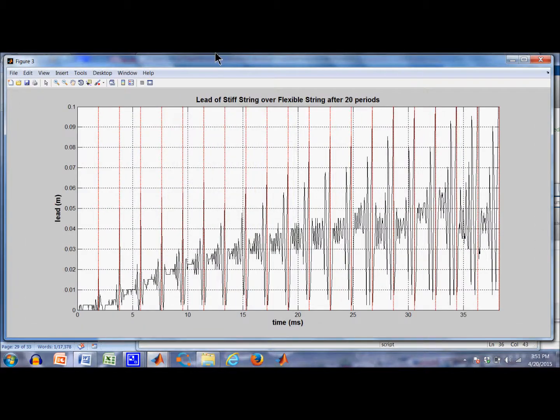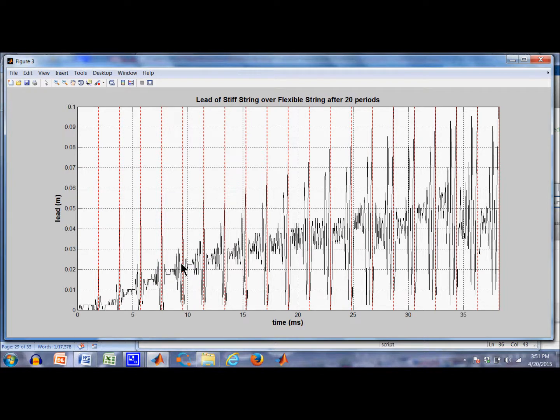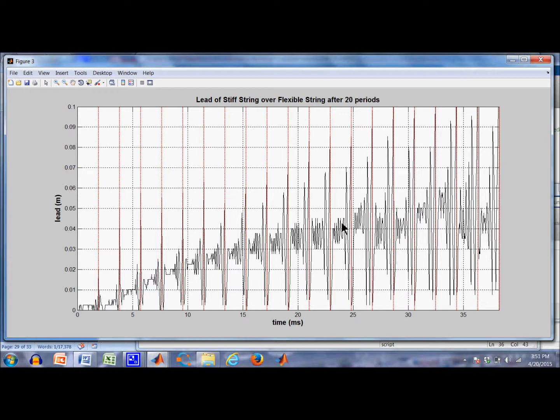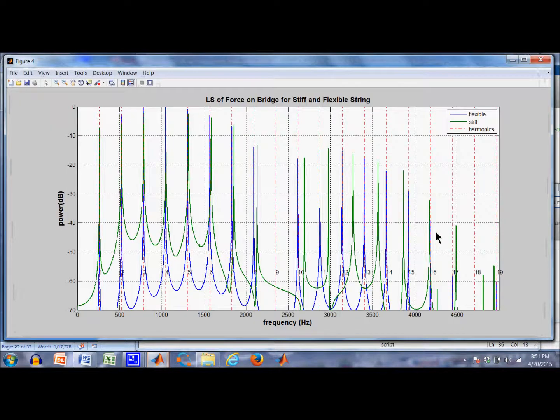Let's take a look at the lead of the stiff string over the flexible string. You start out, this is time along here in milliseconds. This is the amount of lead that the stiff has over the flexible. You start out, it starts to gradually grow. It's erratic because there are so many wiggles in the string. But you see it gradually grows up and then kind of steadies out here. But it's a very erratic looking curve.